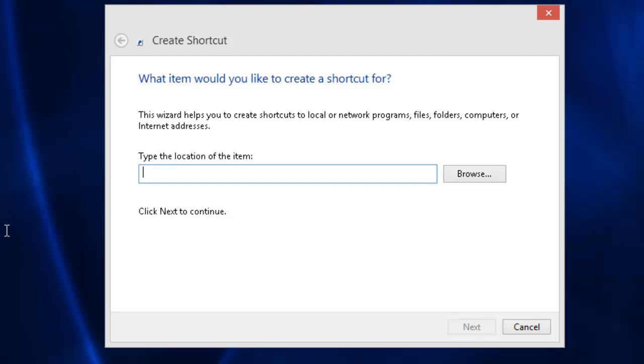A create shortcut box will open up. Left-click once in the box below, type the location of the item.